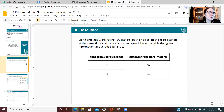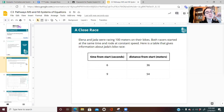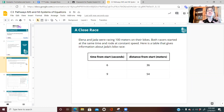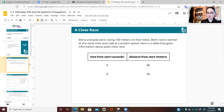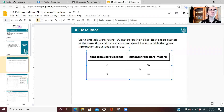The first scenario we're going to look at is Elena and Jada. Elena and Jada are in a 100-meter bike race — they both start at the same time at the same spot, and they're riding at a constant speed. This table gives you information about Jada's bike ride.